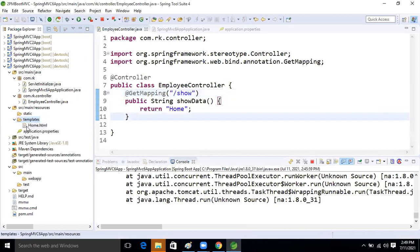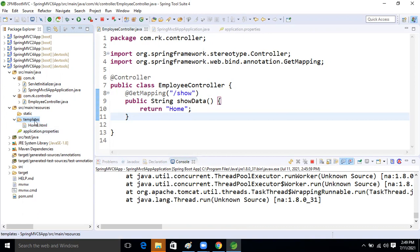So where will we place the HTML file? Inside the template folder. We created it in the webapp folder — but we don't need the webapp folder when working with Thymeleaf. We place the HTML file inside the template folder because that is the default prefix and suffix. We can use other folders later.